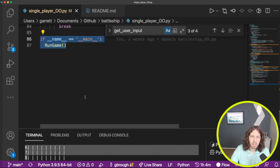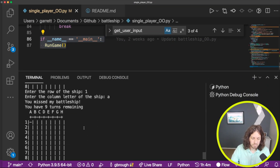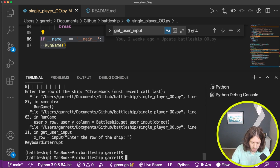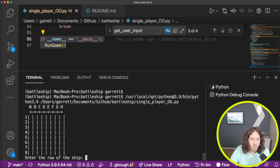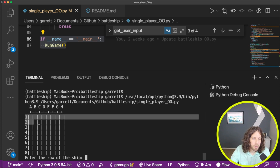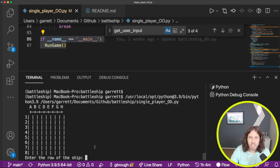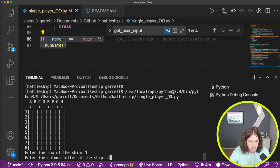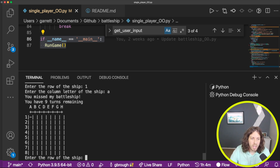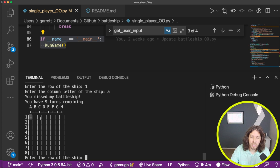Let me show you what it looks like as we run it. We're going to get a simple board with columns A through H and rows one through eight. The computer has placed five hidden ships, and we have 10 turns to guess. We enter a row and a column — it shows an X if we miss and an X if we hit. The object is to get all five ships to win, or after 10 turns we lose.